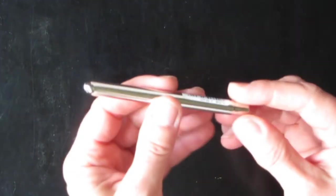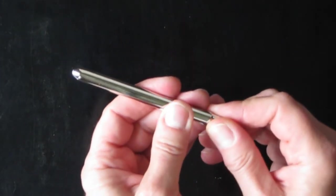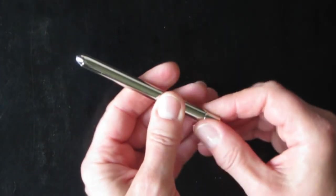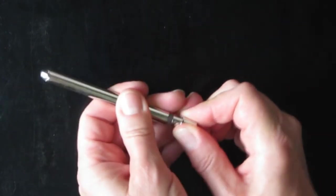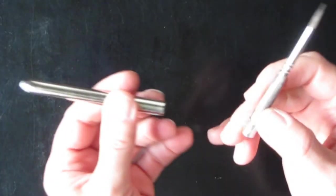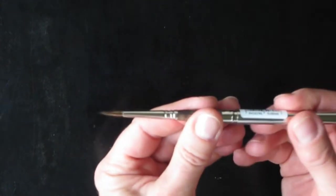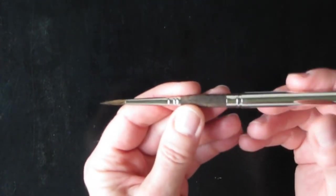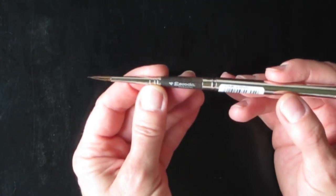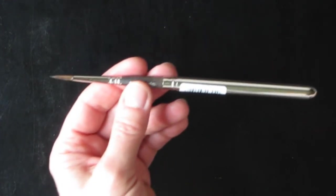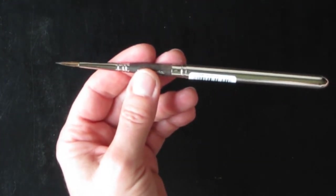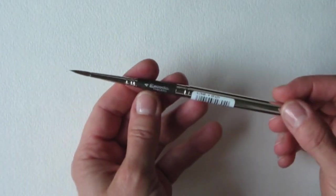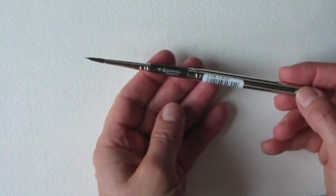I also wanted to try an Escoda. I've heard good things about Escoda brushes. Since I've gotten a six, size six, I thought I would get a size four. These are also 100% vegan. This is the Versatil, the Escoda Versatil number four.